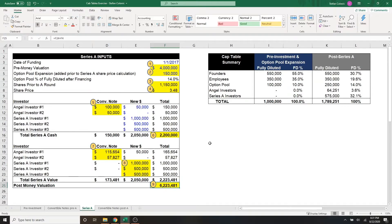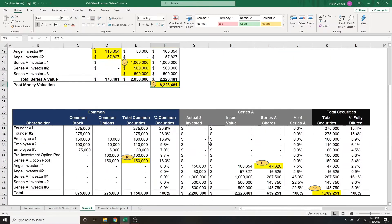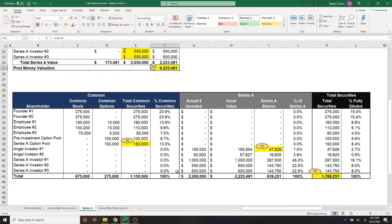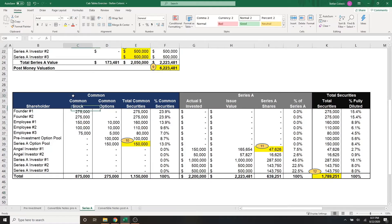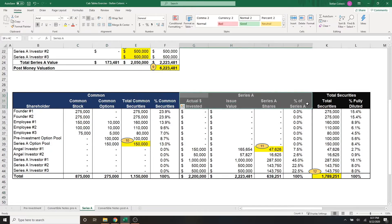Now that we're done with inputs, we're going to go through the same process that we went through in part one, which is updating our detailed cap table. You'll notice that we have different sections now, one with common stock and one with series A preferred shares.